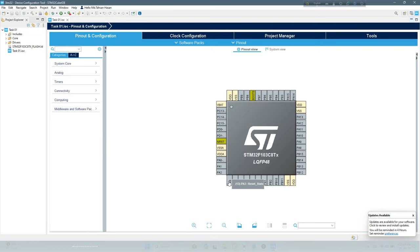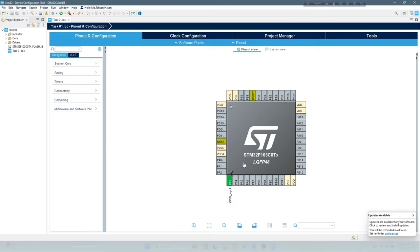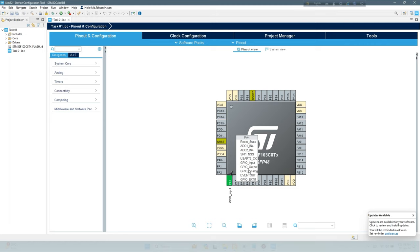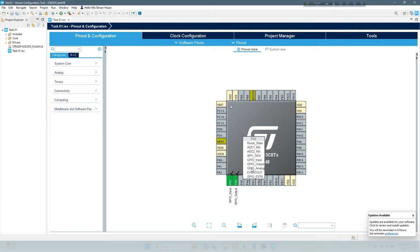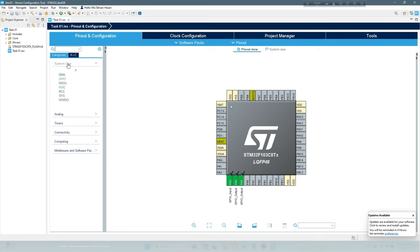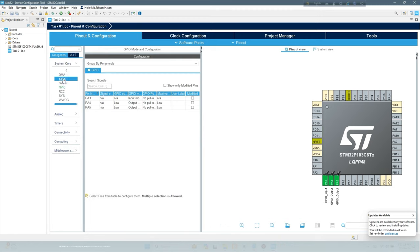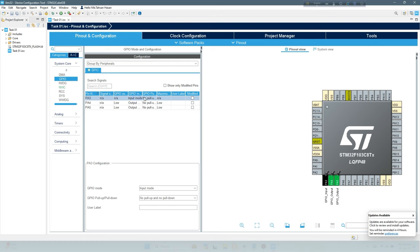Define output and input pin for your project requirement. Select System Core, GPIO configuration, change the setting of input pin to pull up from GPIO pull up pull down.